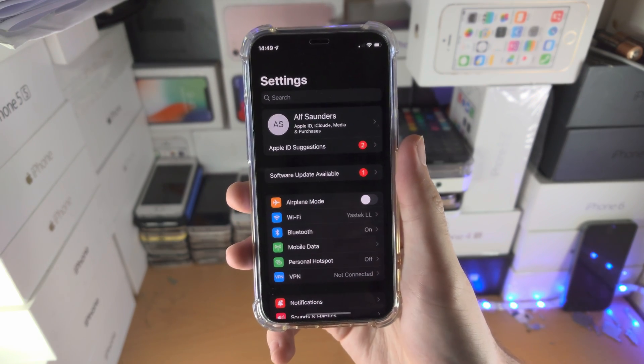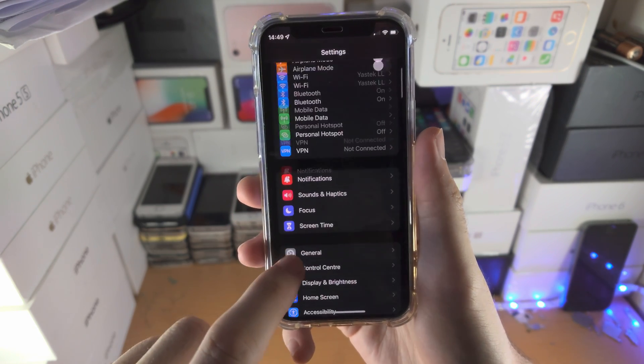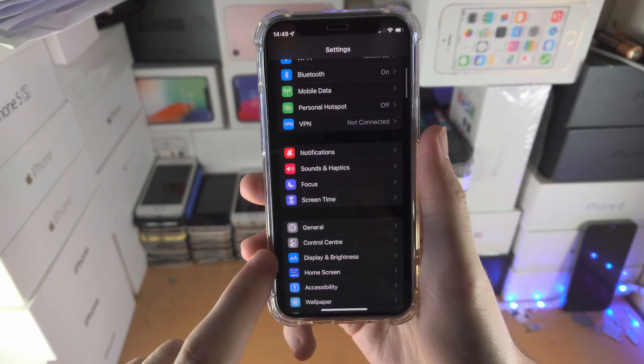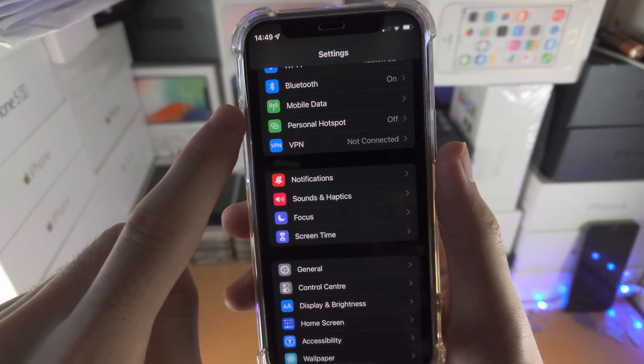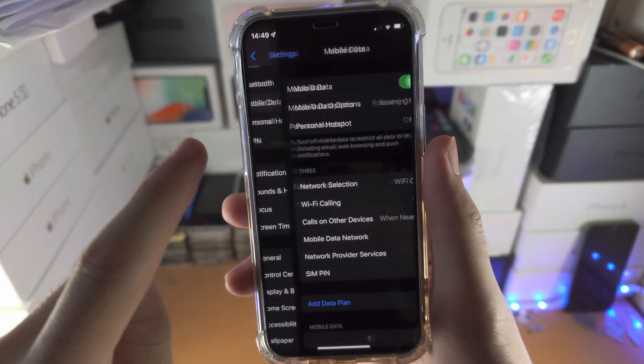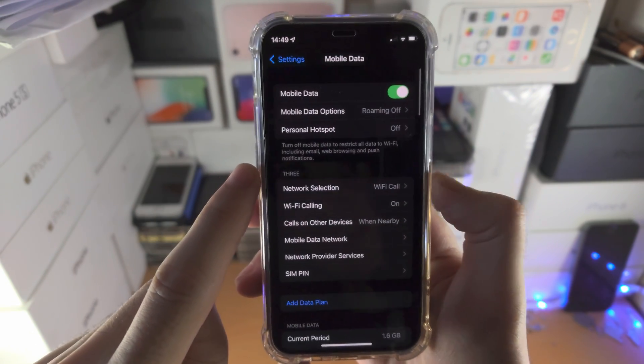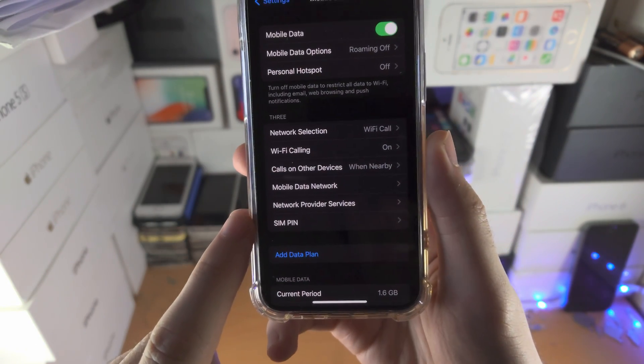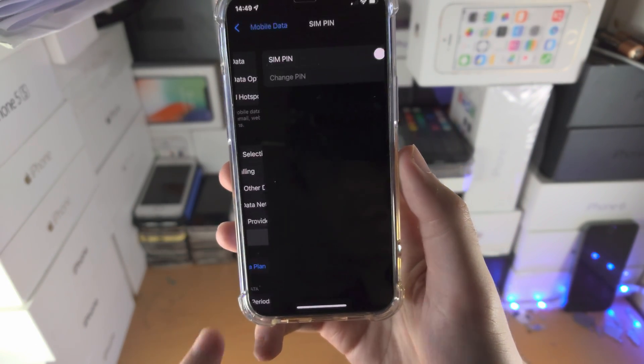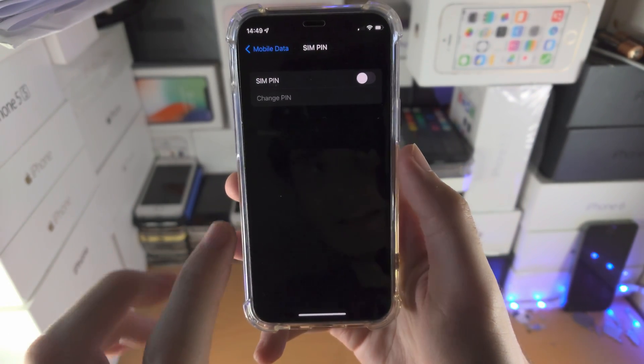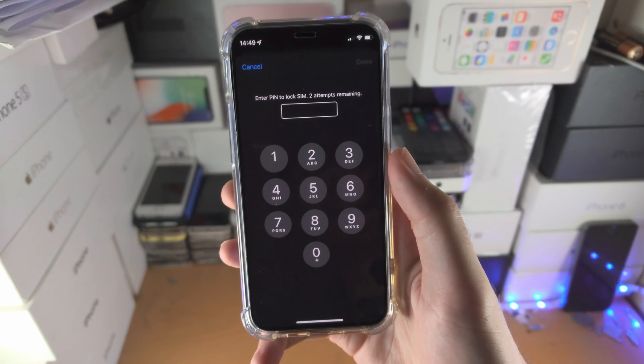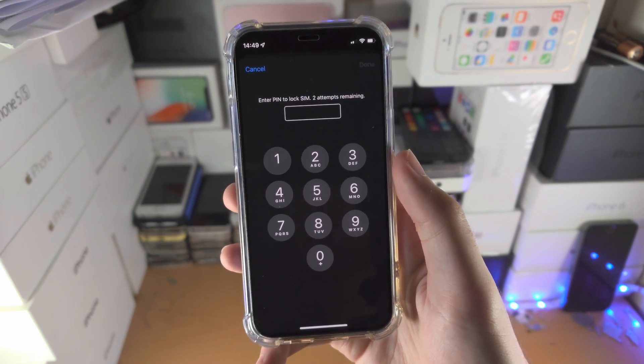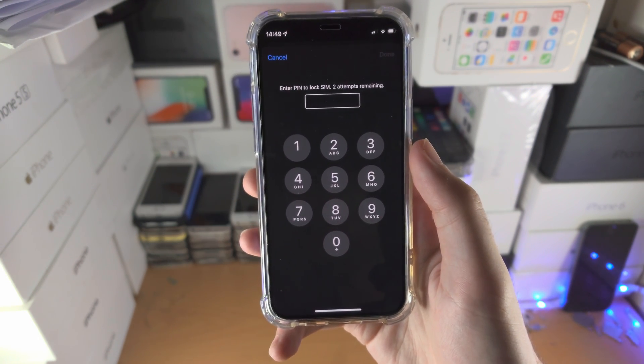Now open up the Settings app. From here, scroll down until you see Mobile Data, then find SIM PIN. Tap on the toggle and it will ask for that PIN from earlier.